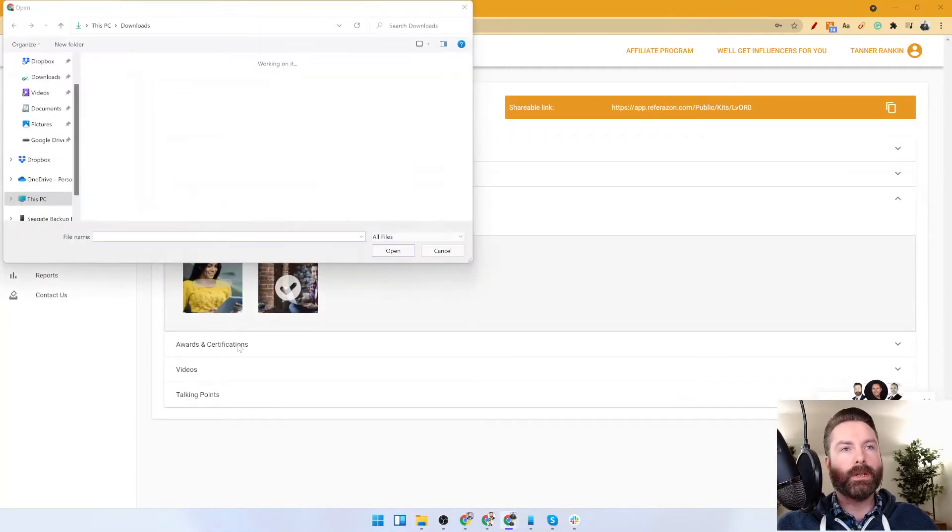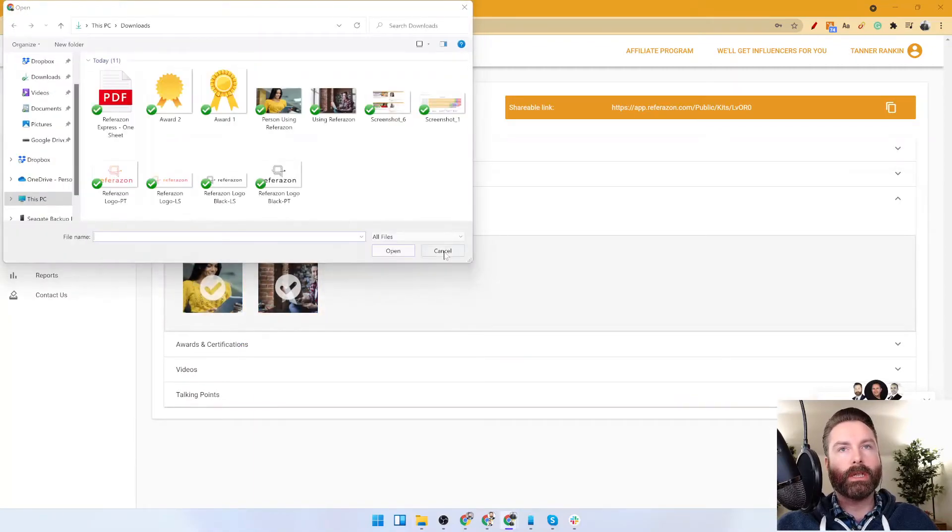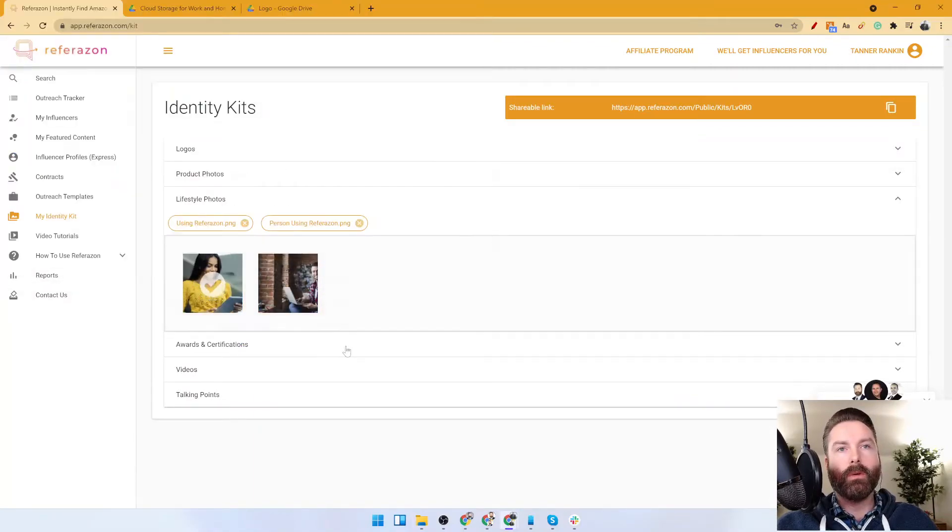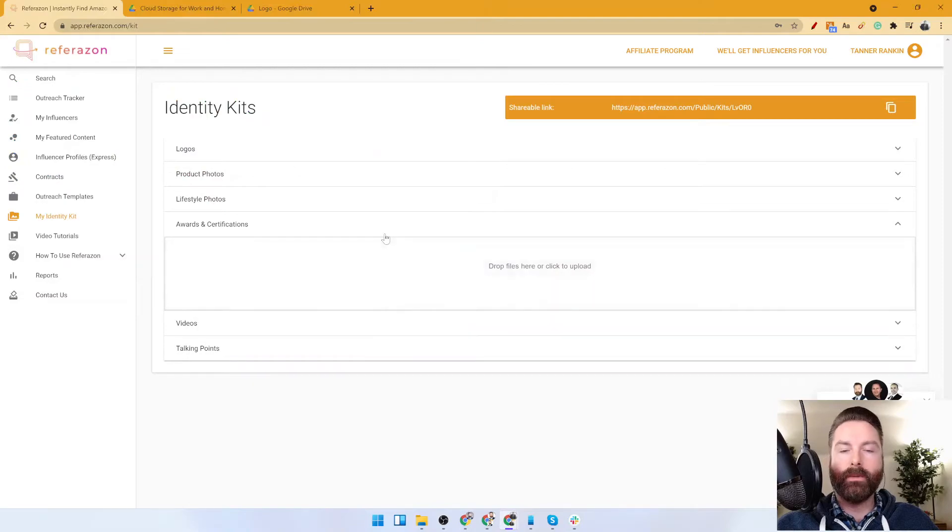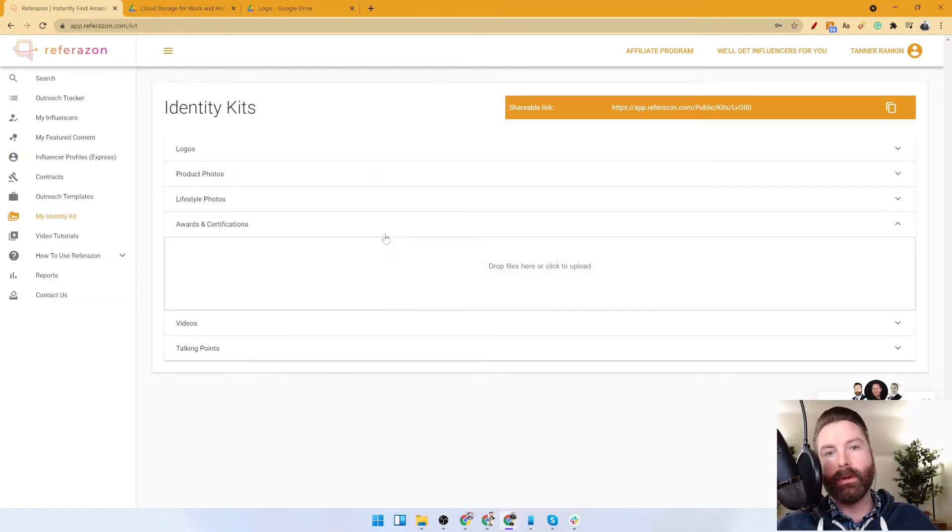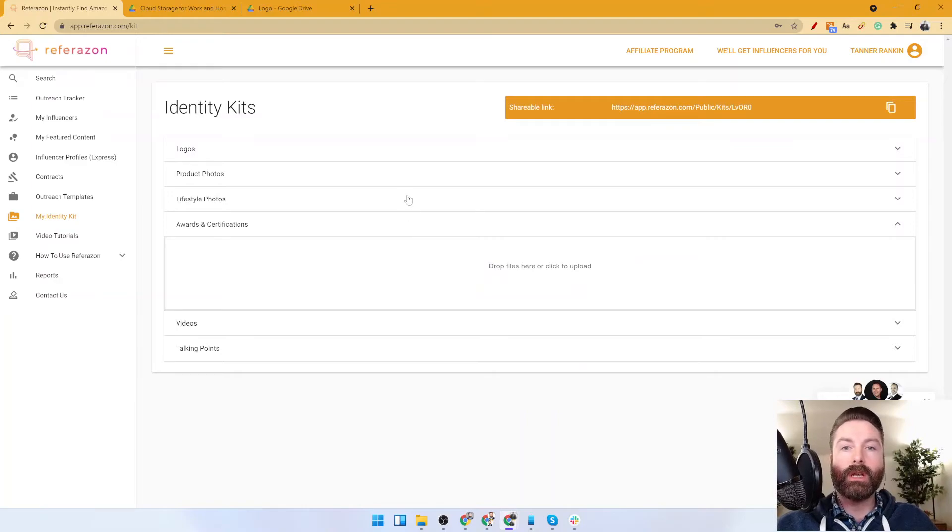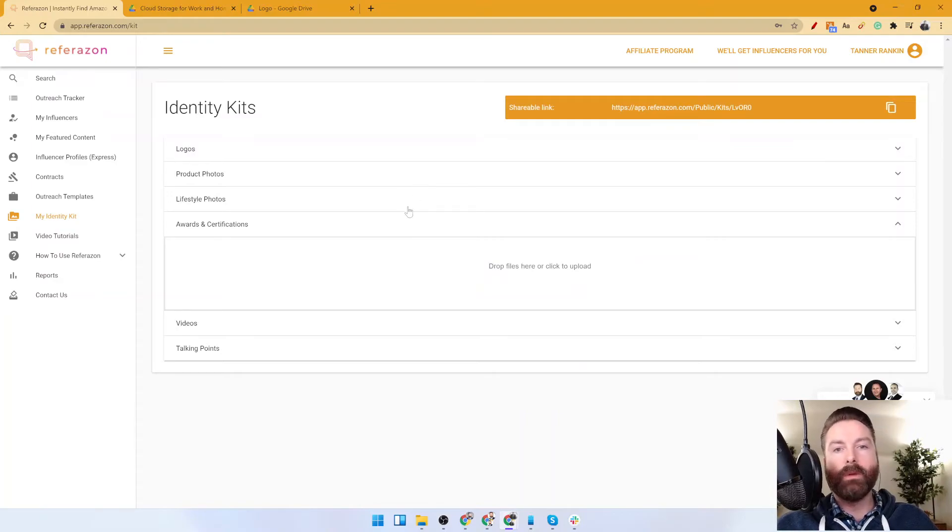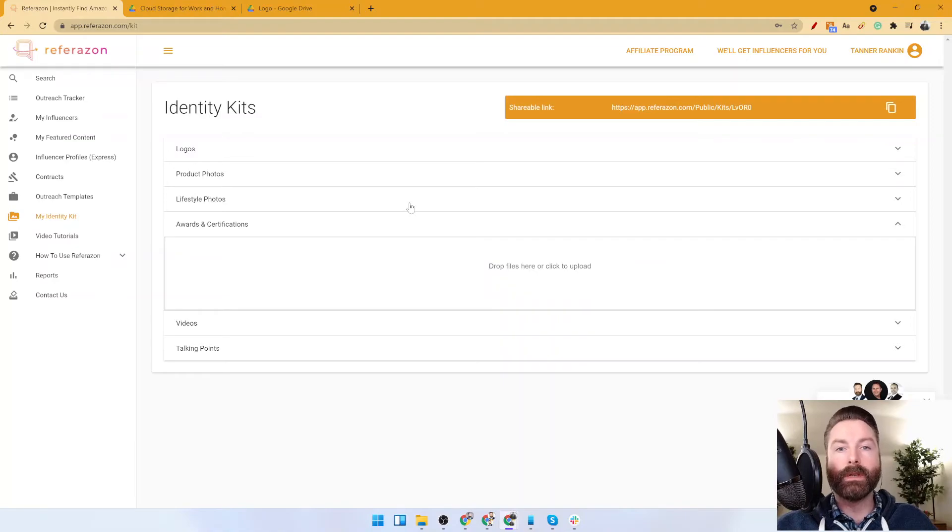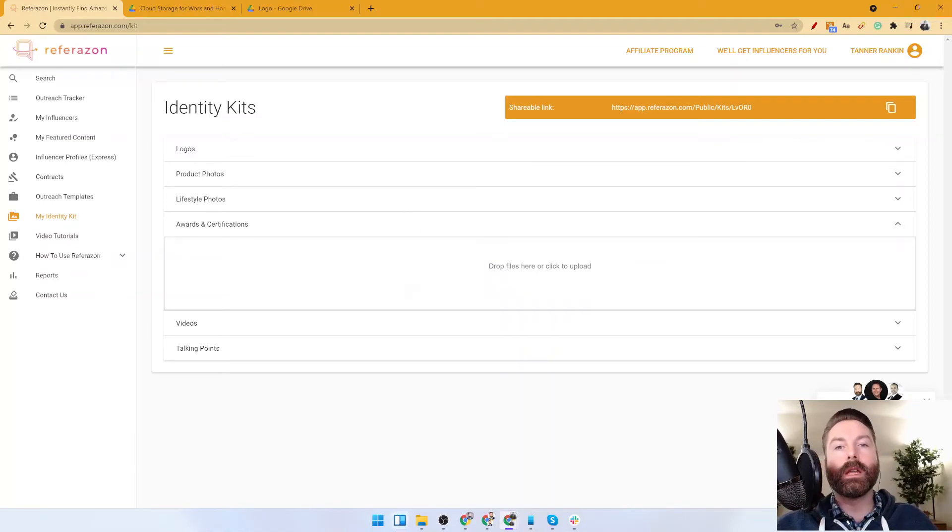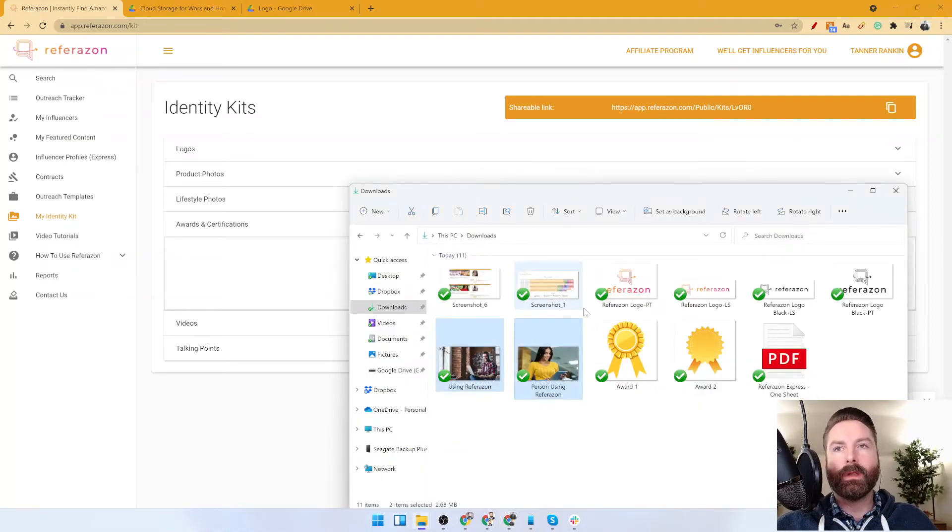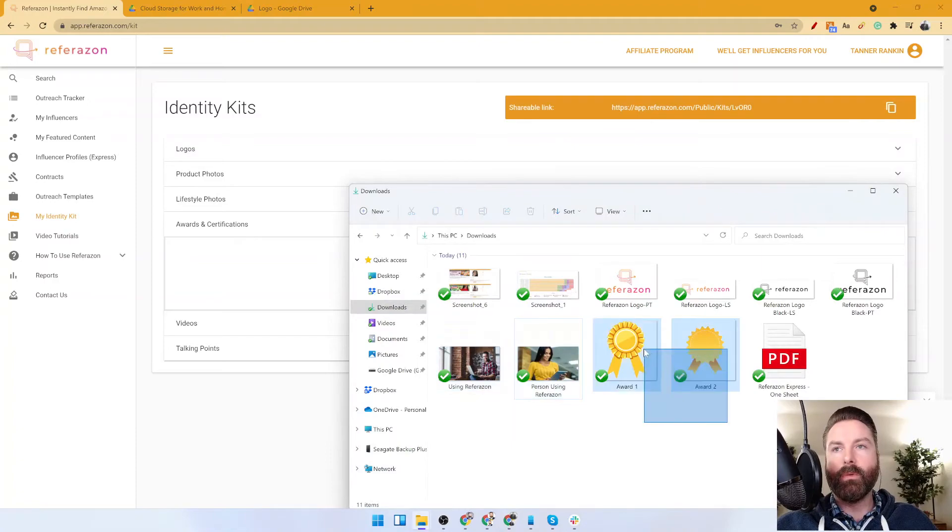Awards and certifications - so in many cases you've applied for awards, you've gotten certain certifications, maybe there's some notable PR that you've achieved like getting on certain media channels. You want to show off and want influencers to know so they tell their audience. I have a couple sample awards here that we would just upload.